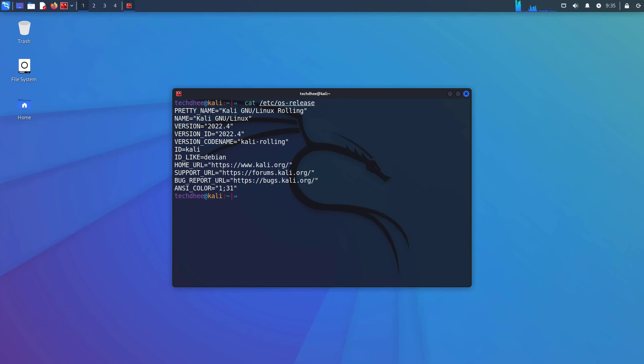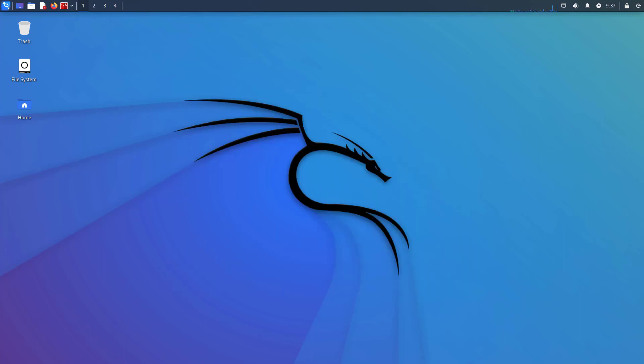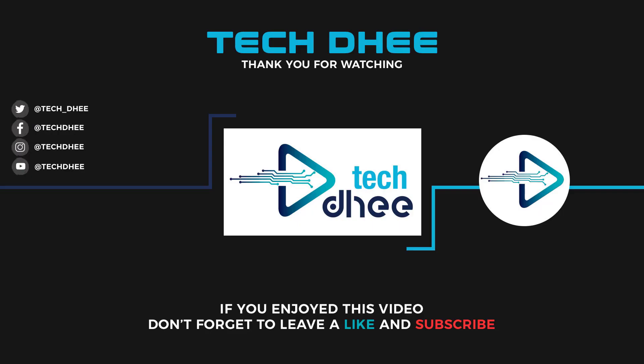This is the way how to update and upgrade Kali Linux to the latest version on your machine. Thank you for watching this video, and make sure to subscribe to my channel so you don't miss out on my future videos. I hope you enjoyed this video, and I will see you in the next video.